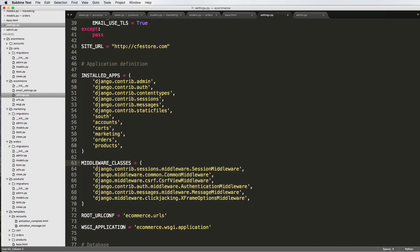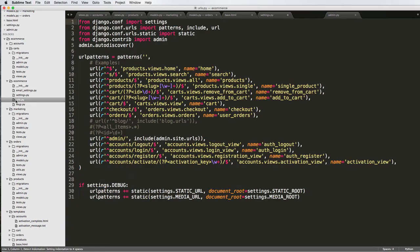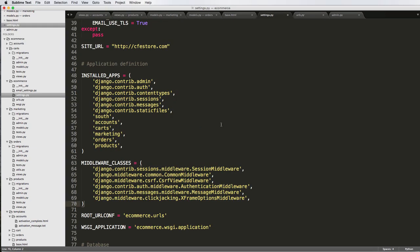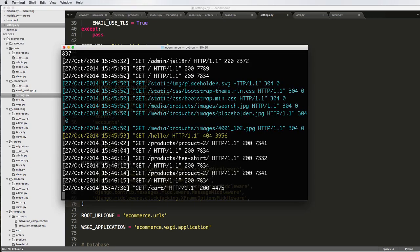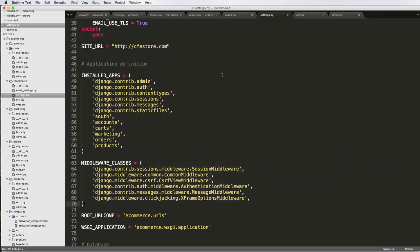So it goes to our Django project, checks the middleware, and then from the middleware, it's going to check the URLs. And then from the URLs, it's going to go to the actual view. So that's kind of how middleware works, and that's actually what we're going to use to further our marketing message.